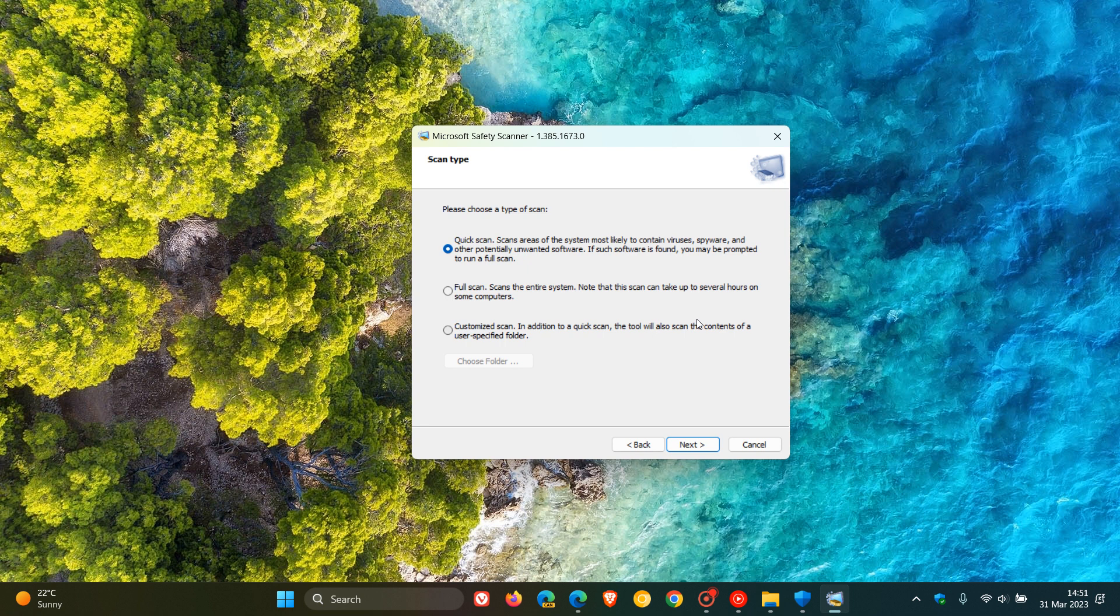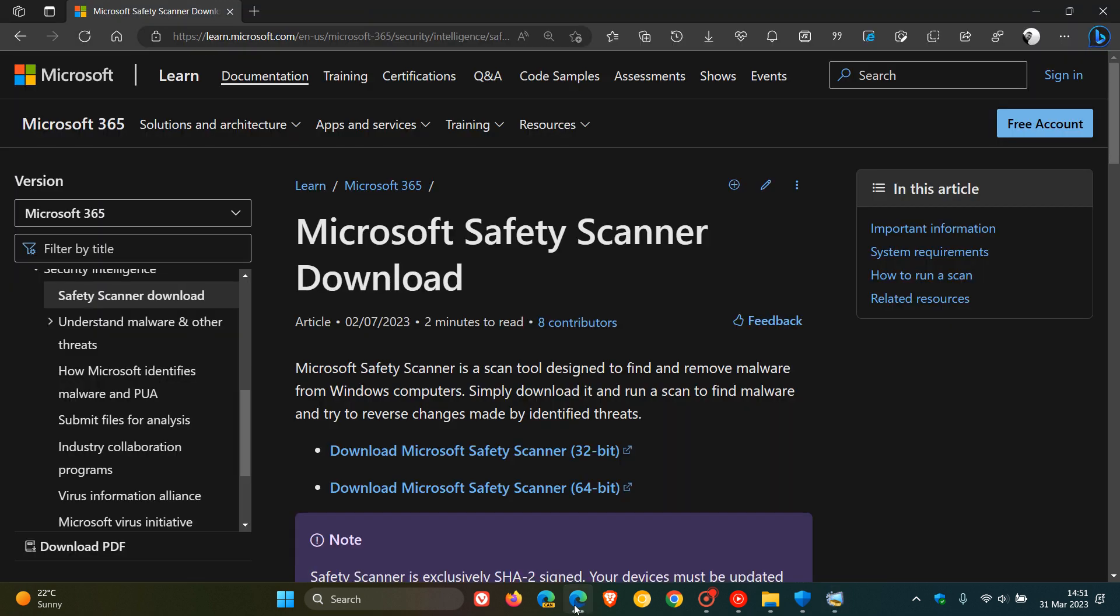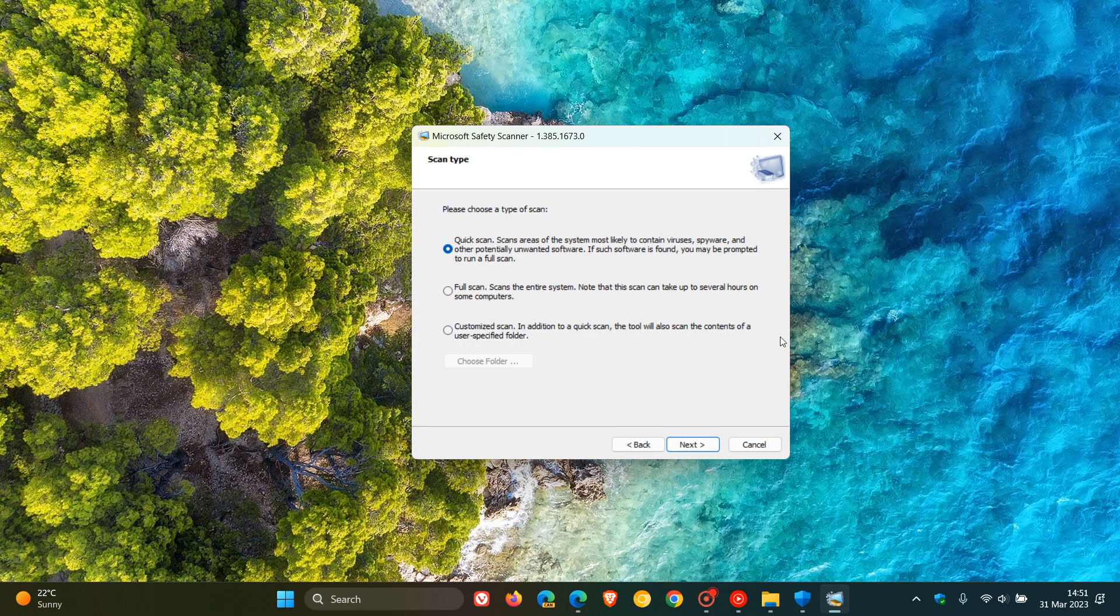And to rerun a scan with the latest anti-malware definitions, you will need to head back to the same website, which I mentioned I'd leave down below, and download the Microsoft Safety Scanner again, because that will provide you with the updated definitions. And then you can run a scan again.